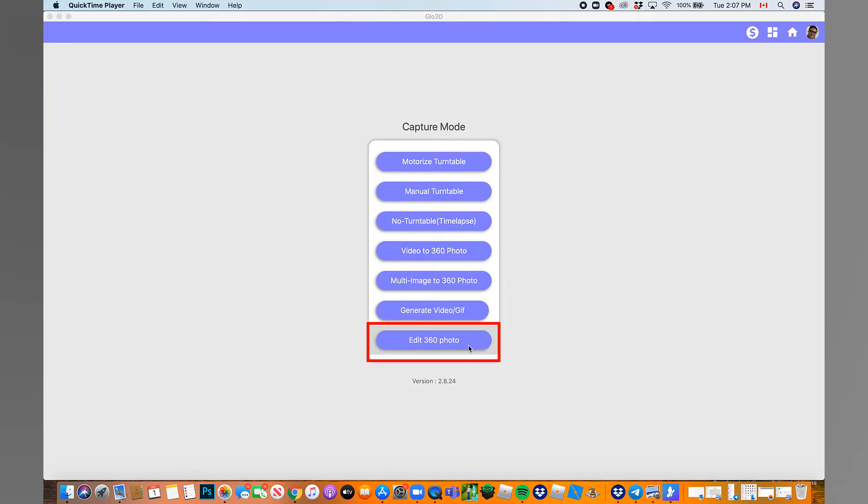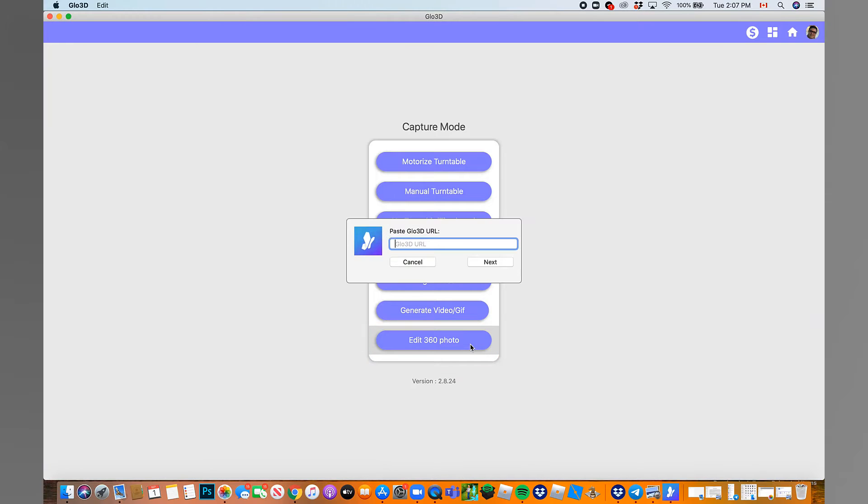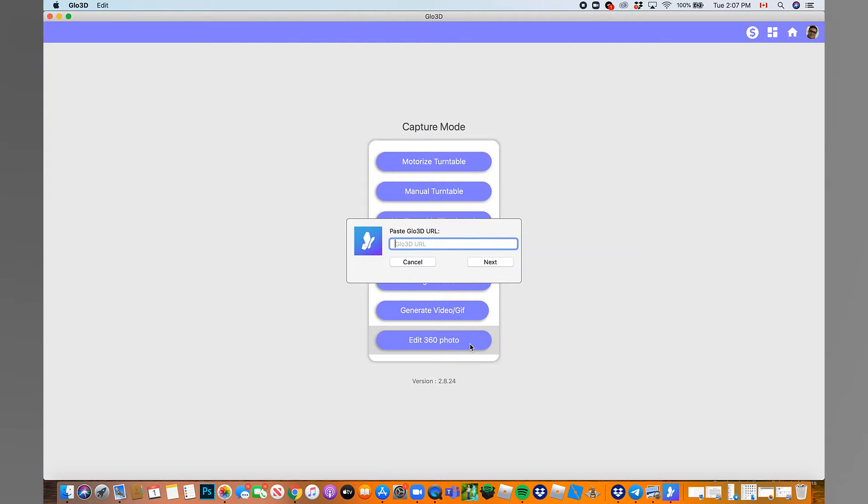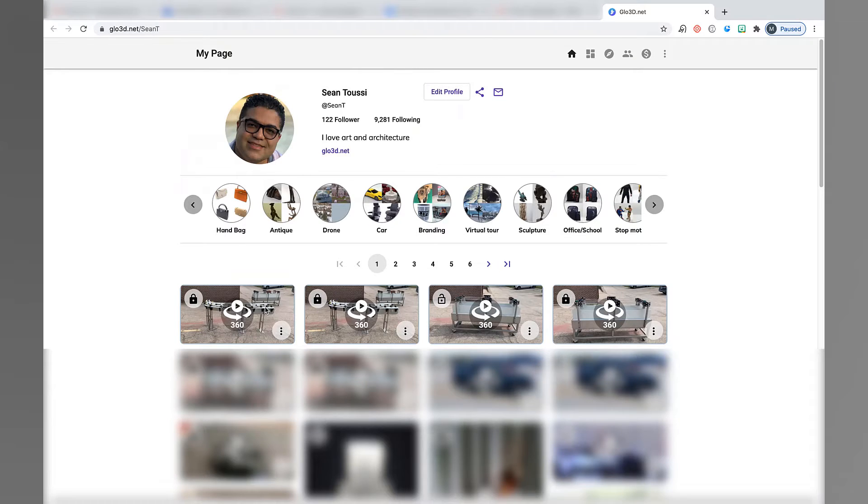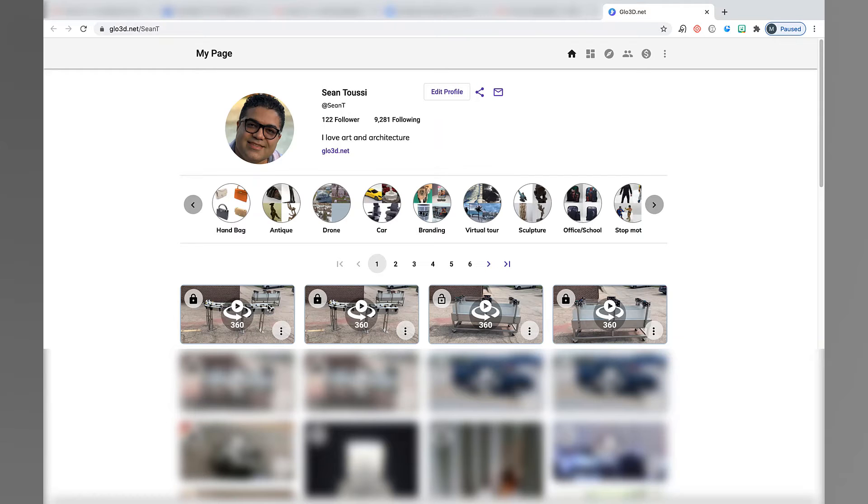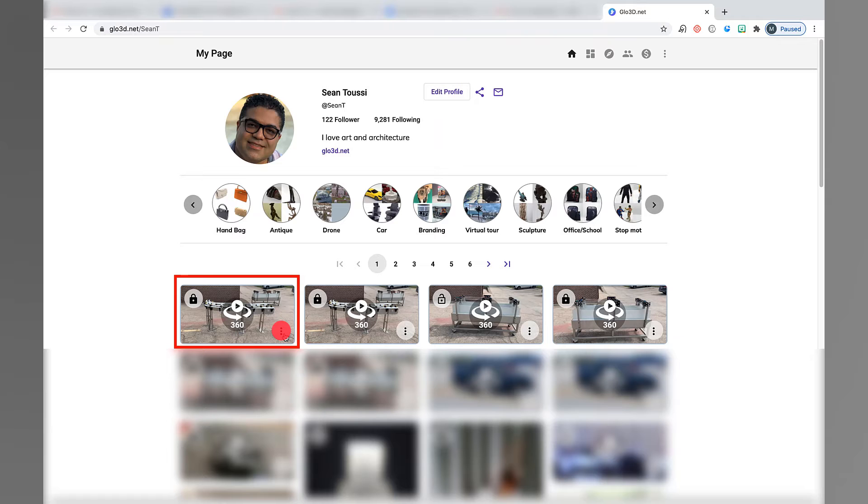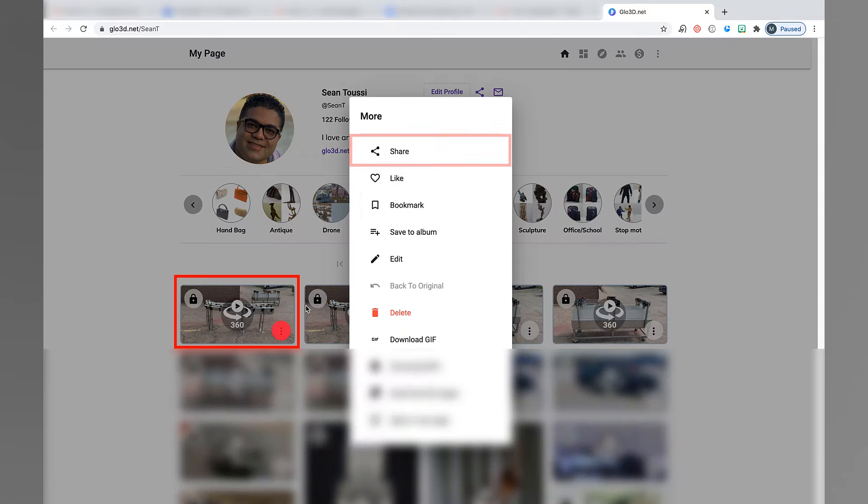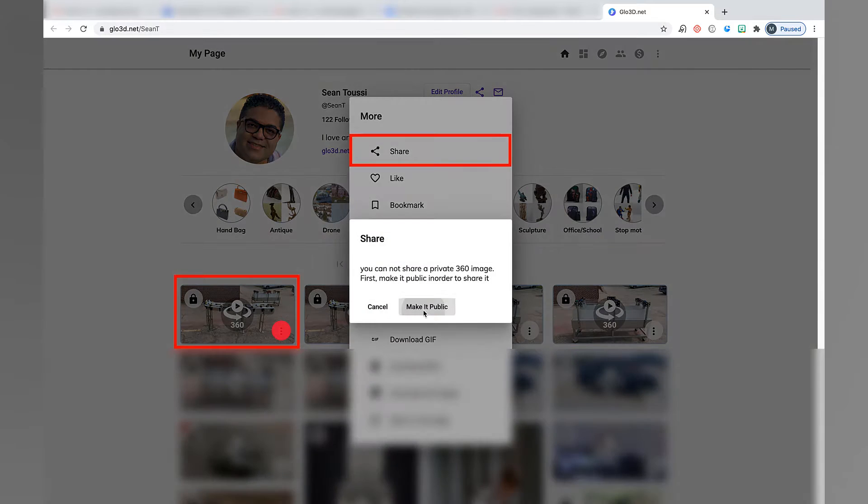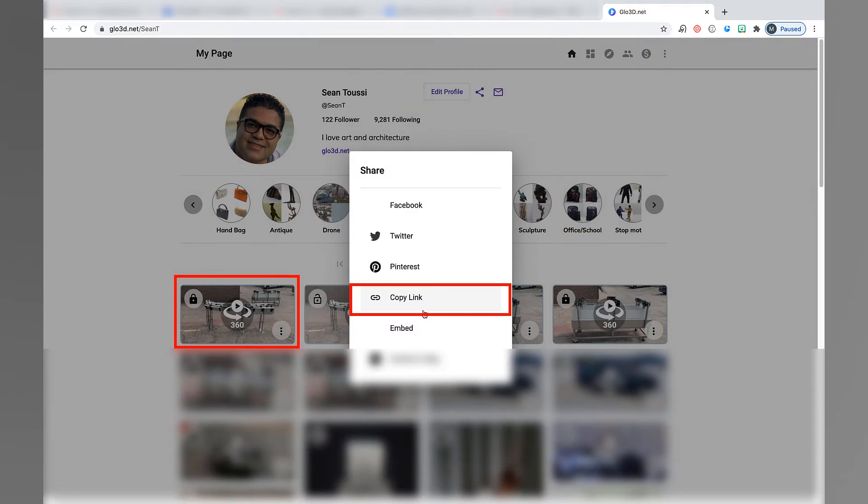But in the description, you can find tutorial links on how to use Video to 360 Photo and how to use Multi Image to 360 Photo. Select Edit 360 Photo and enter the URL of your 360 Photo. You can find the URL by going to Glow3D.net. Log into your account, find your photo, click on three dots, click on Share, and Copy Link.